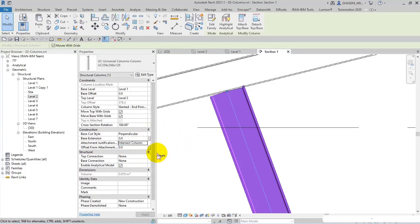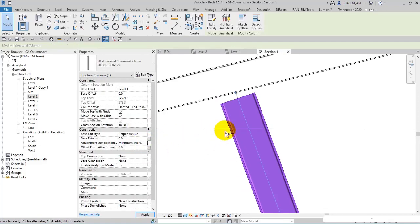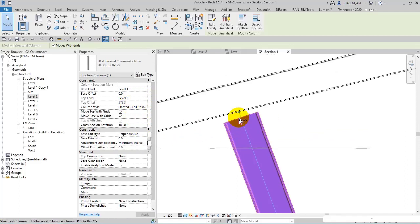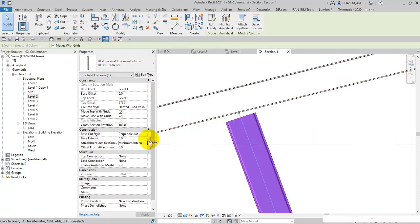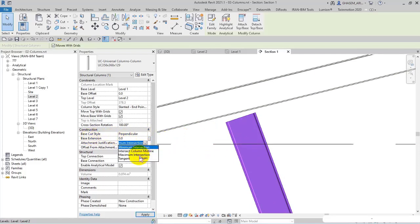So in this way you can control the top construction. Another point here is that in offset from attachment, actually here I'm just gonna work on the top construction, not base.